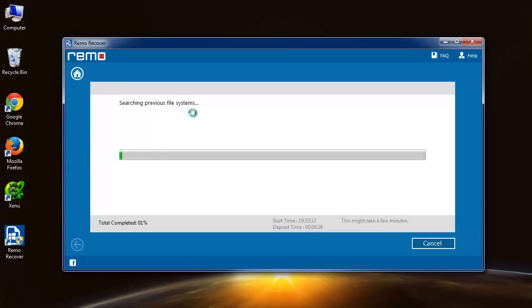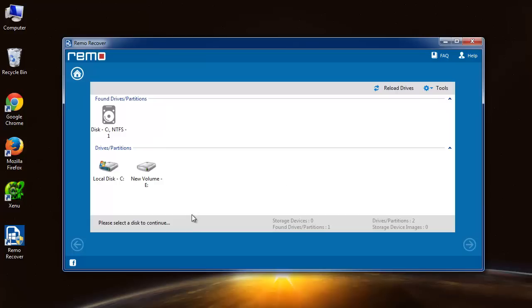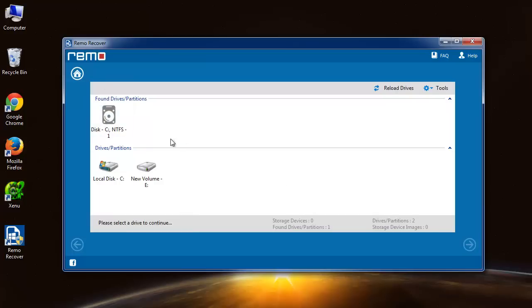Now software searches the selected drive for the partitions with different file systems. Here it is displaying one. Select the partition and proceed further.